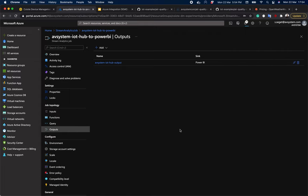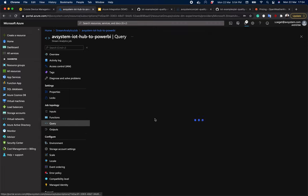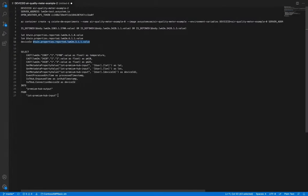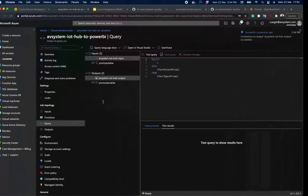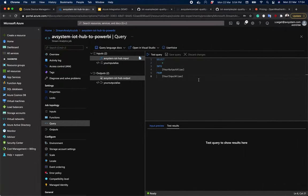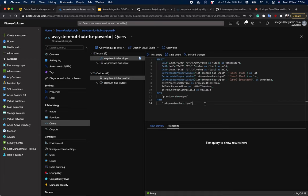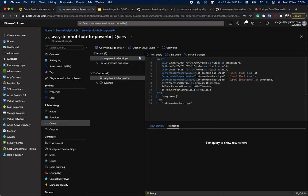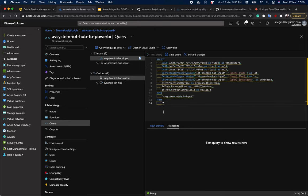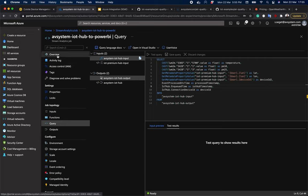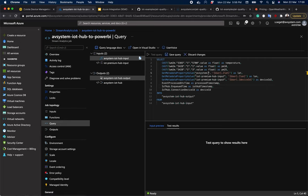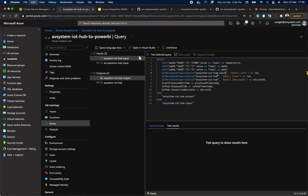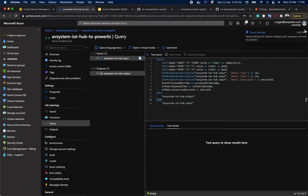Now for the last thing, we're going to write a query. This query defines how we want to map our events from input to output. As you can see here, we are requesting all the values. Temperature, PM10, PM2.5, latitude, longitude, and device ID. Actually, we need to change a few things here in this query. Now that it's correct, let's run this.